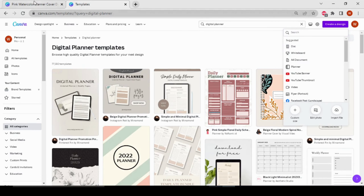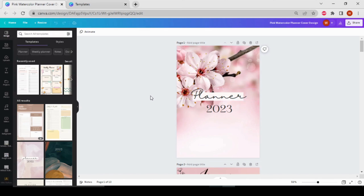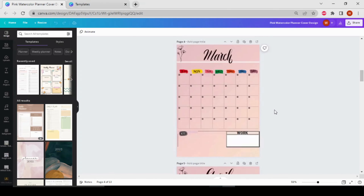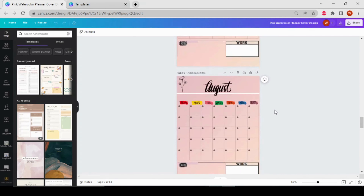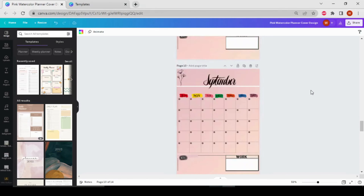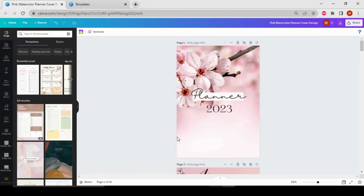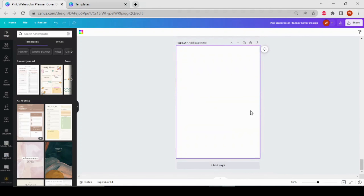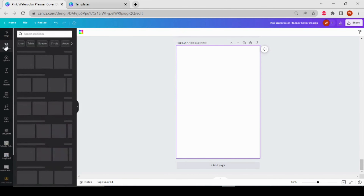Now I'm going to show you how to make a digital planner on Canva like this one. Let's get started — first of all we are going to make the planner cover. To do this, let's add a page and I'm going to search for flower in the elements.